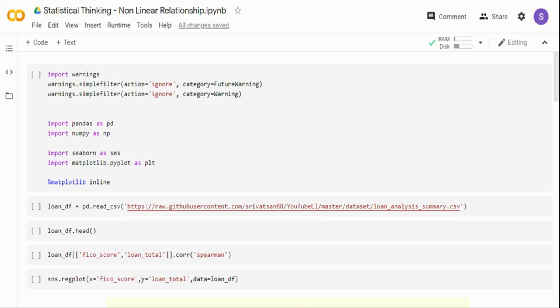In this video, I am going to talk about nonlinear relationships and how to fit a regression model to nonlinear data. I will be taking some data, visualizing the nonlinear relationship, and then trying to fit a polynomial function to it. I will also be talking about different polynomial functions that are available.